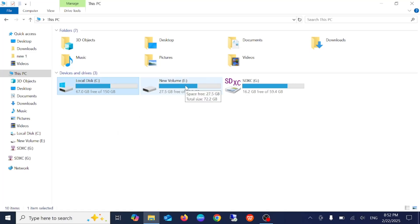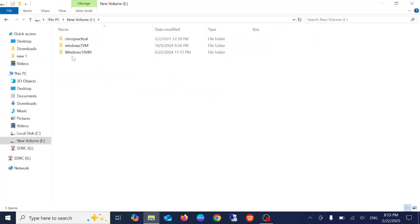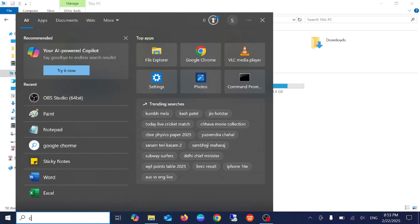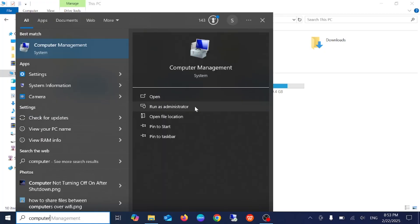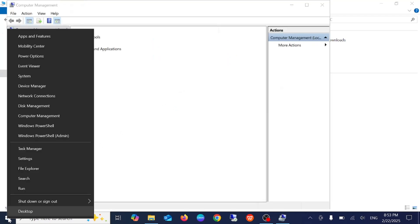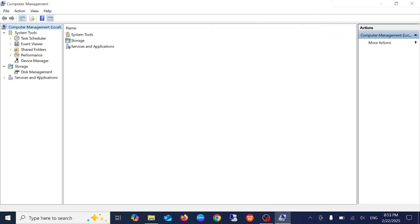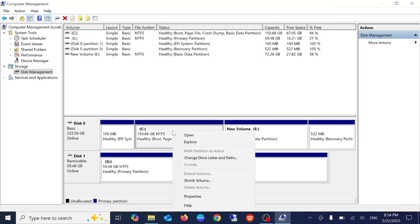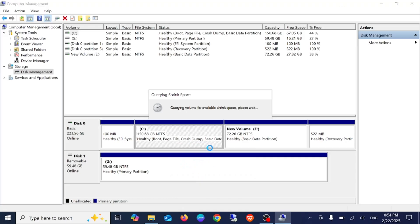Let me show you how to create the partition. These are my existing VMs and I'm going to shrink from the C drive. Just open Computer Management — type 'computer management' and run it as admin. You can also right-click and go to Disk Management. From here we need to create a separate partition, so right-click the C volume and click Shrink.